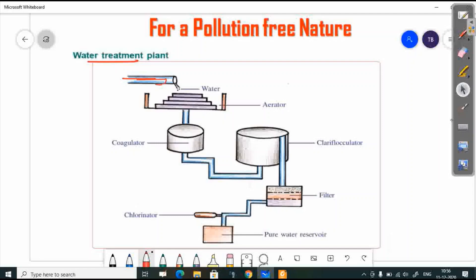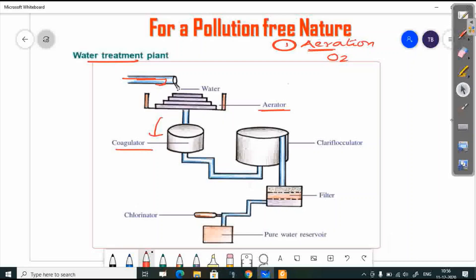The first step in the water treatment plant is aeration. Aeration means mixing water with oxygen — adding oxygen to the water. The second stage is coagulation.